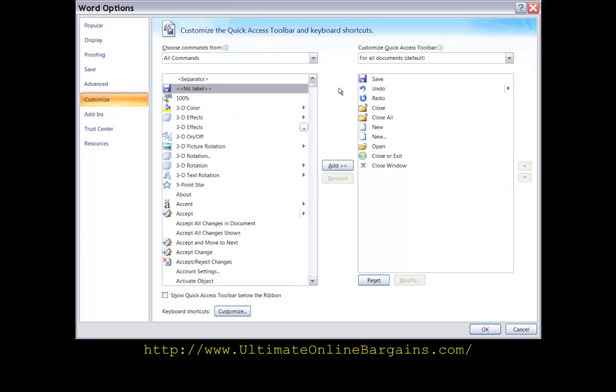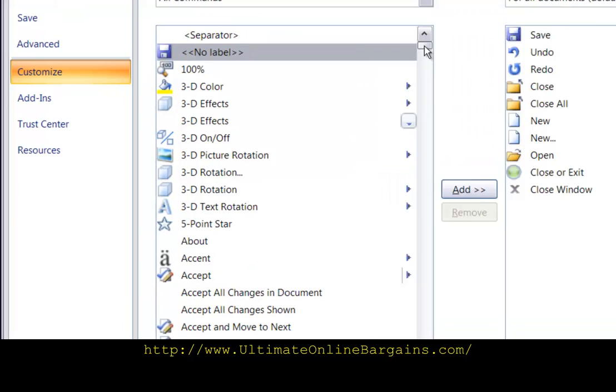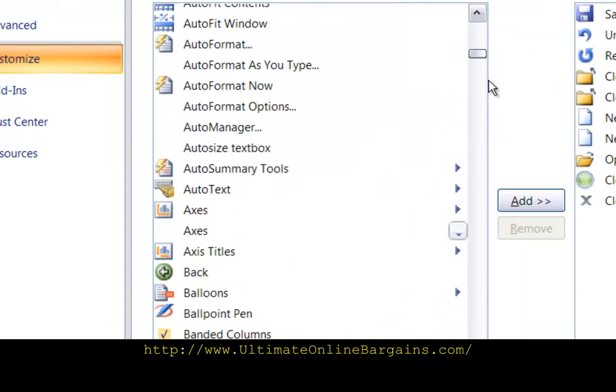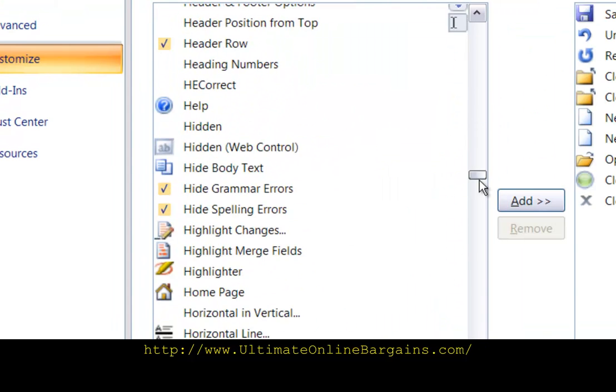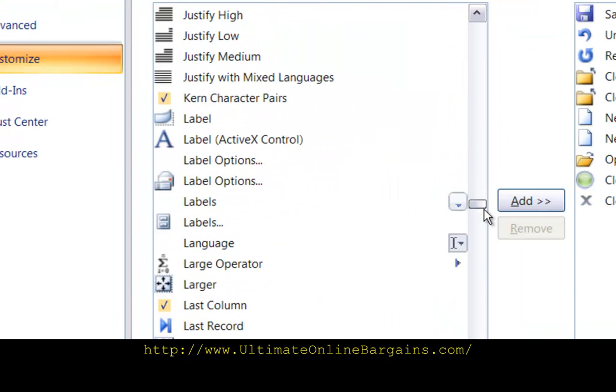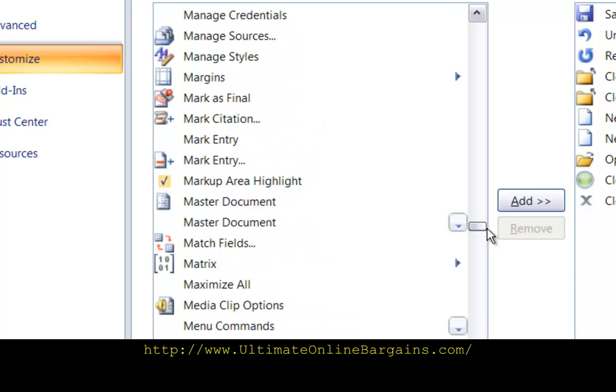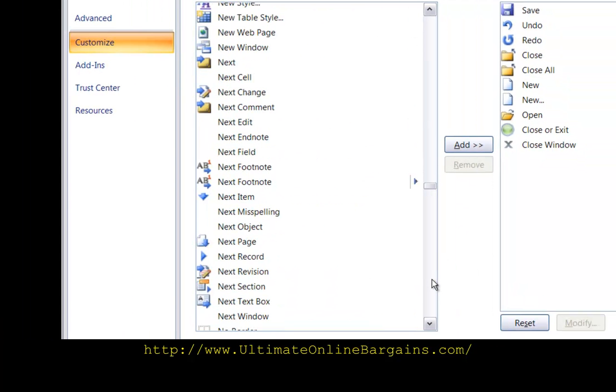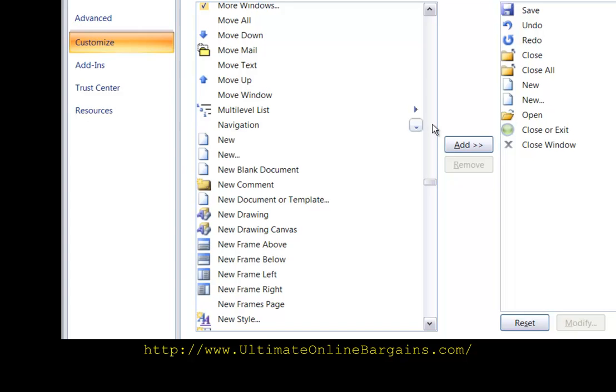Now we see all possible commands. Let's scroll down until we find the new dot dot dot command. And here it is, new dot dot dot. That means we want to create a new document from a template.